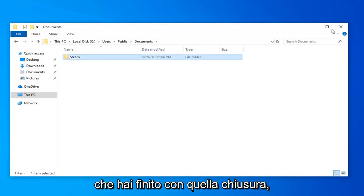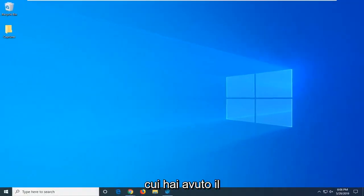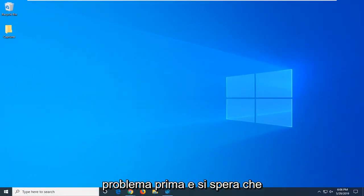Once you're done with that, close out of here. Attempt to run the Steam game or application that you were having a problem with before, and hopefully that has been able to resolve your problem.